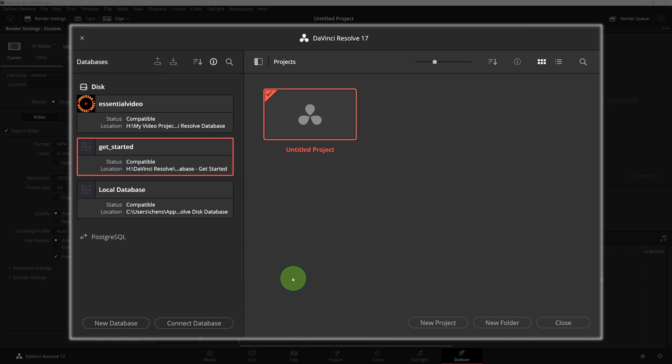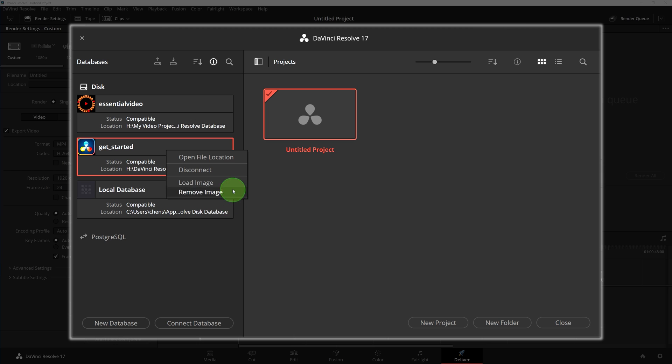If a database is no longer active and required, we can simply right-click and choose disconnect.